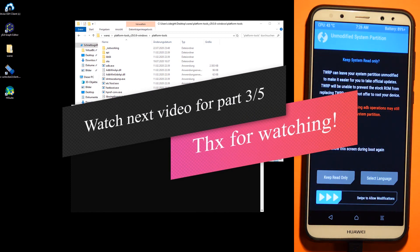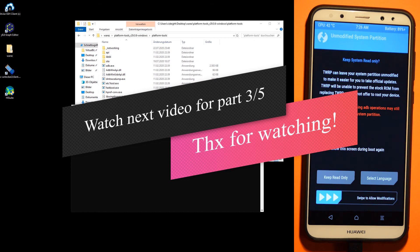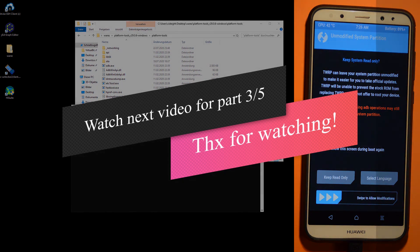And see you in the next video for part 3 of 5.